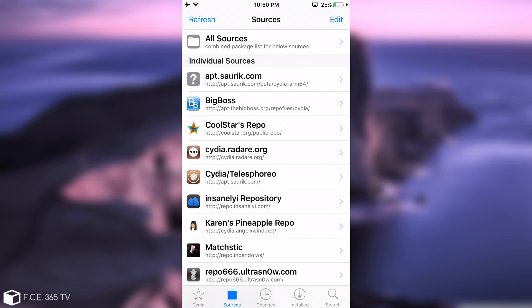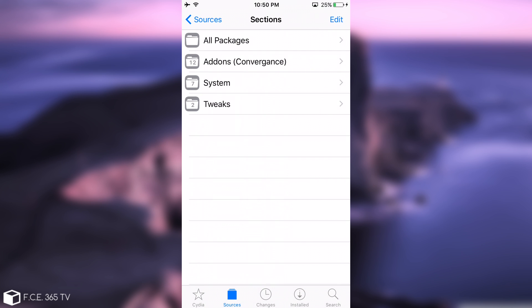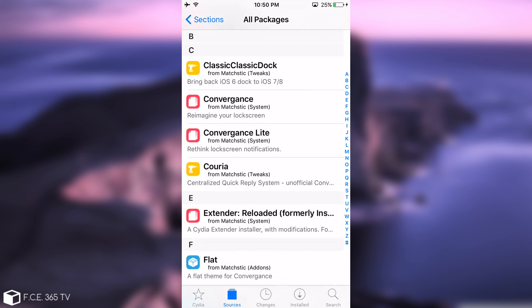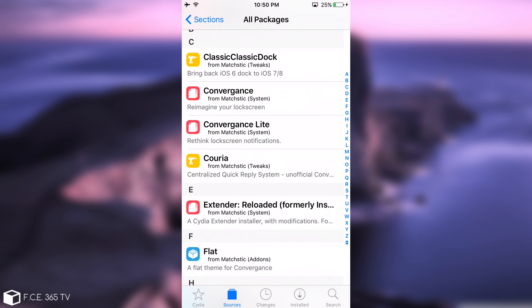And I'm going to go here to sources because you need to add the following source in here. It's going to be on the screen, it's repo.incendo.ws. It's going to be also in the description and on the screen. After you install it or you add it, you go ahead here on all packages, scroll a little bit, you're going to find extender reloaded.